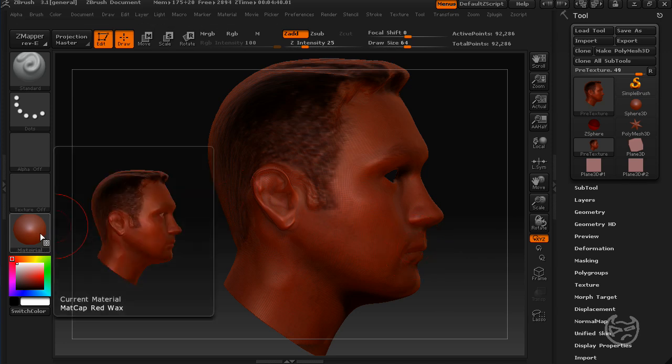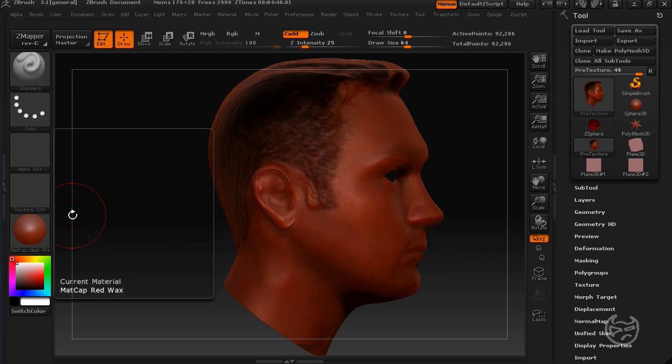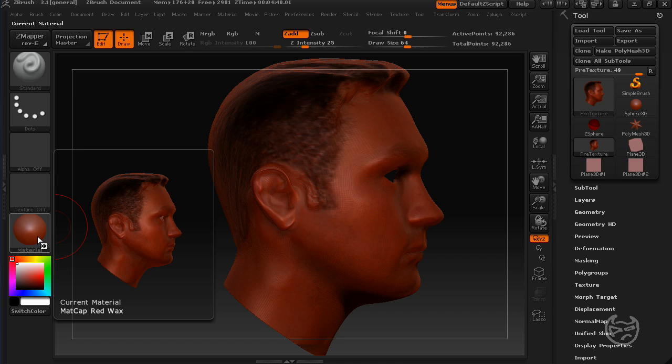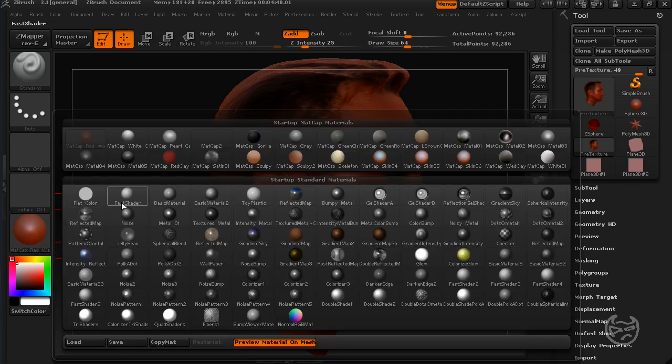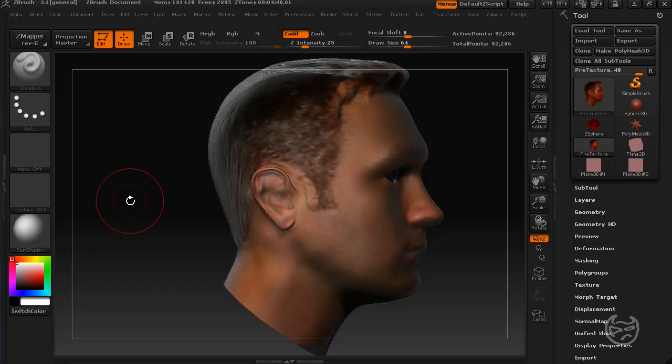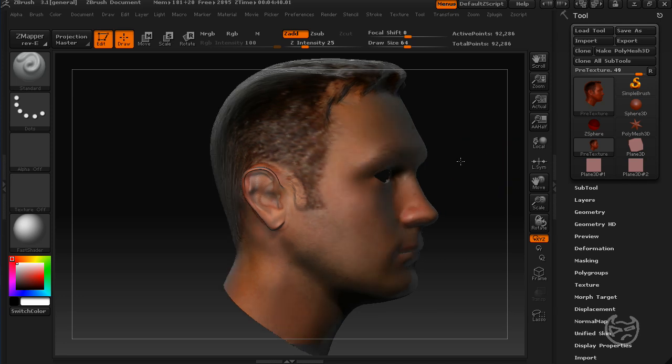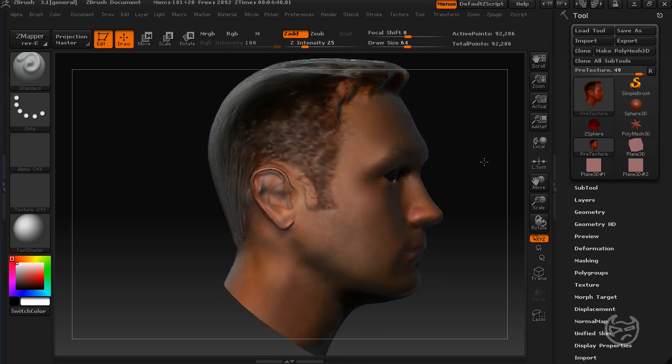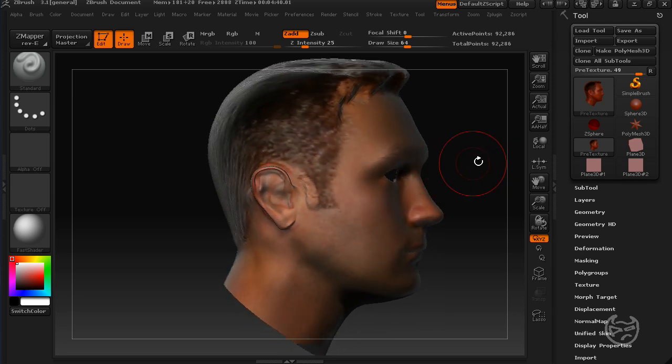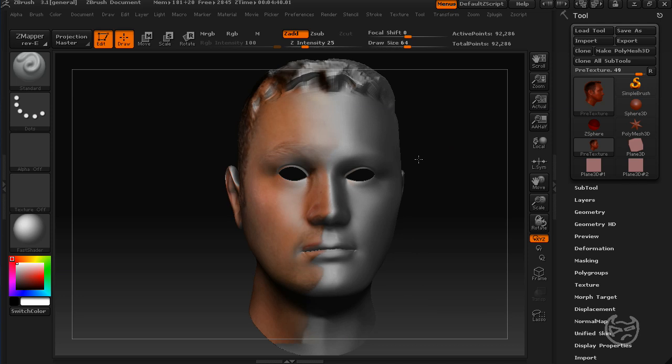One thing I forgot to do is, if you come down to your material, everything is red. If you come down to your material and you come over to Fast Shader, now we're cooking with fire, because you can see what I've done here a little better. It's dropped it onto my face.